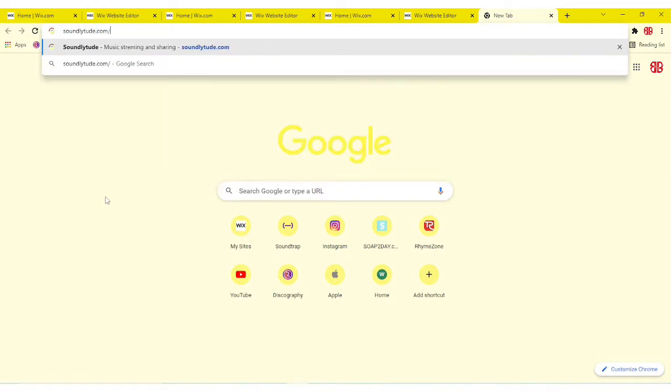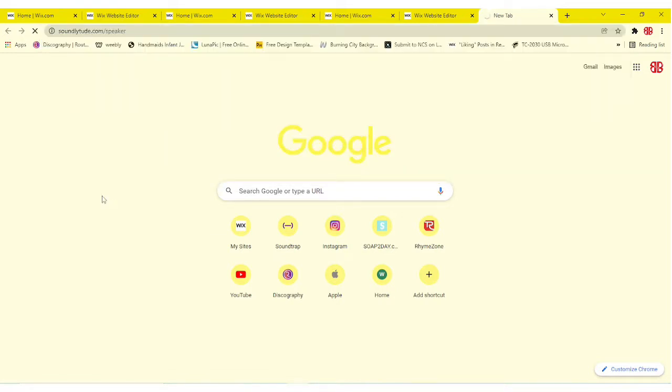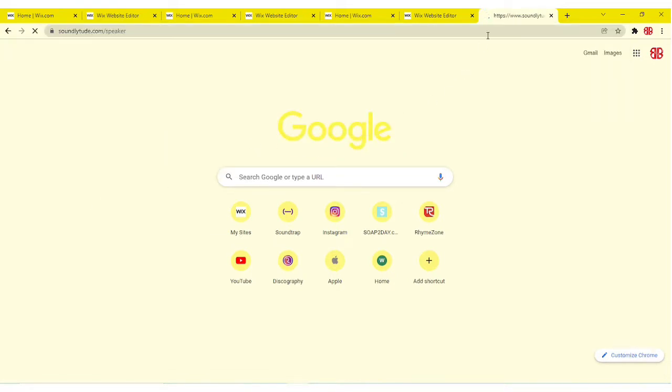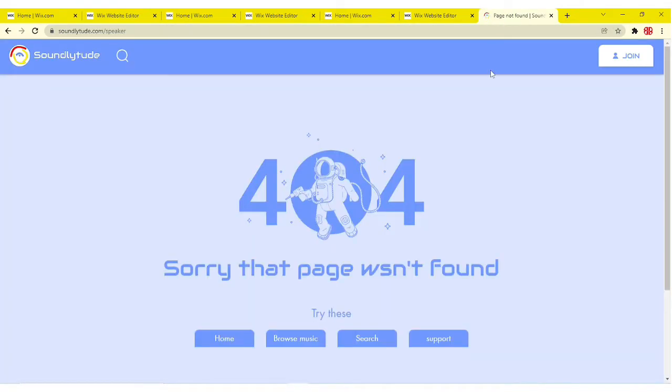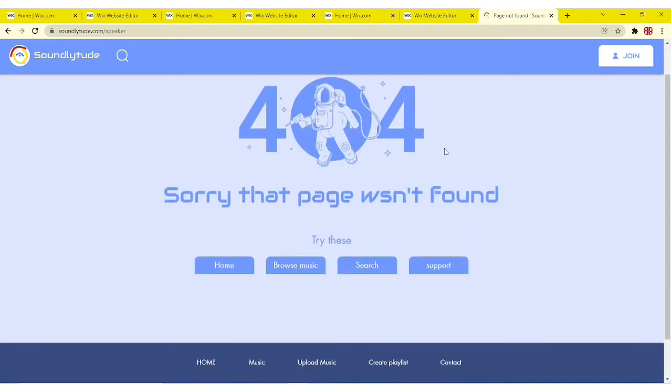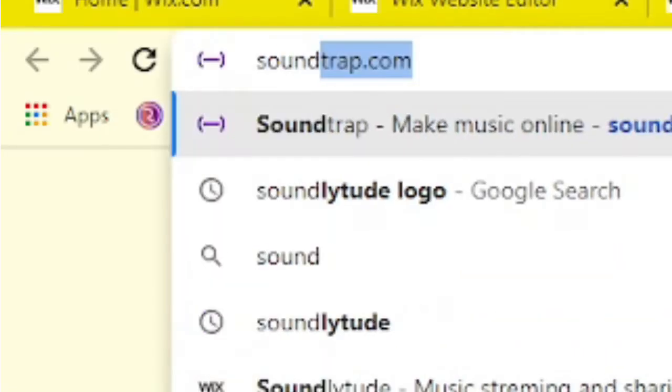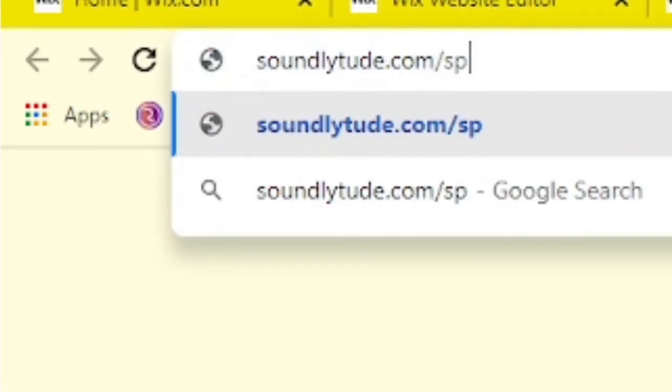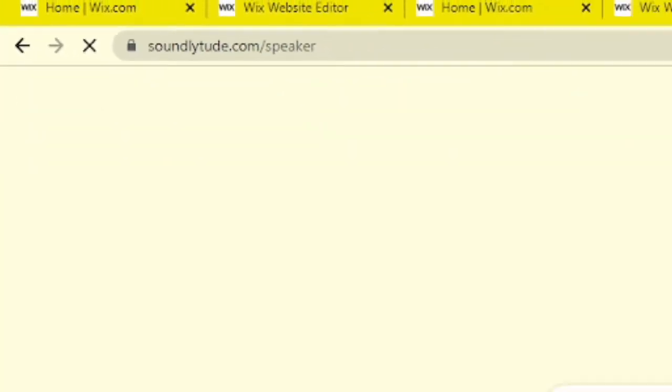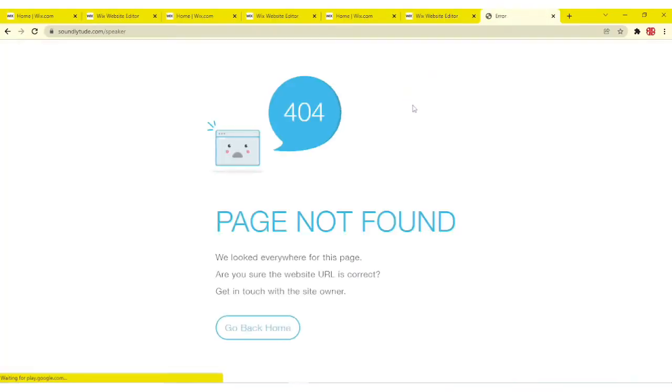Today I want to be showing you guys how to create an error 404 page on your Wix website and not using the default blue and white that doesn't match your website theme.